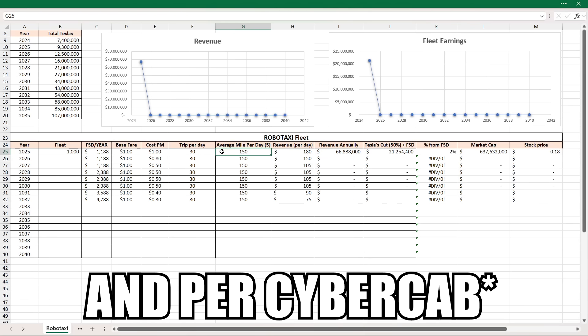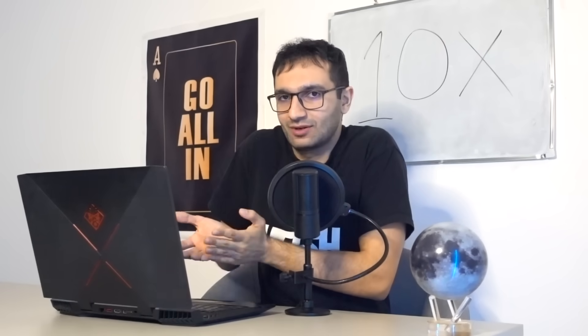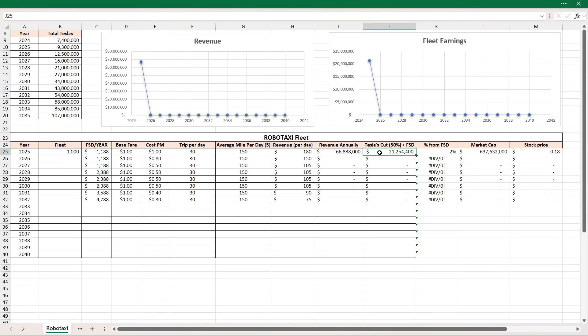And that would be a revenue if the base fare is a dollar, cost per mile is a dollar, with 30 trips a day and an average mile of 150, that's $180 revenue per day. Now with 1,000 fleet, the total revenue would be almost $67 million. And Tesla taking a cut of let's say 30% - we don't know yet, it could be as high as 50%, could be even lower to 20%, but I think 30% is a safe number - plus their FSD as they take on a monthly basis. Tesla will be taking home $21 million, a little bit more than that in just straight profit, net profit. That's your profit. Because there's no expenses to this. It's just software and the fleet is working for you. The rest of the money will be distributed towards the other operators. That's how it would work.